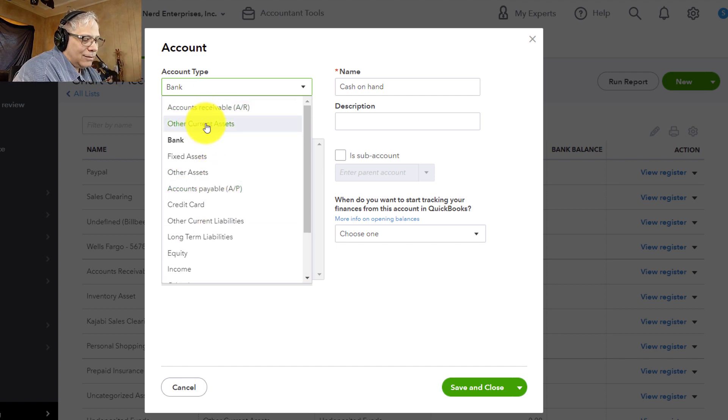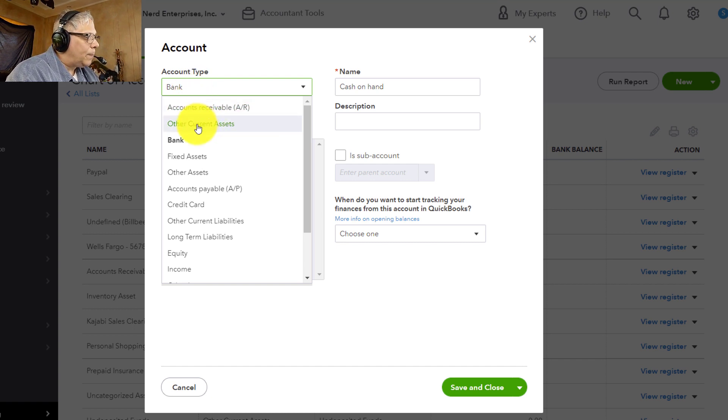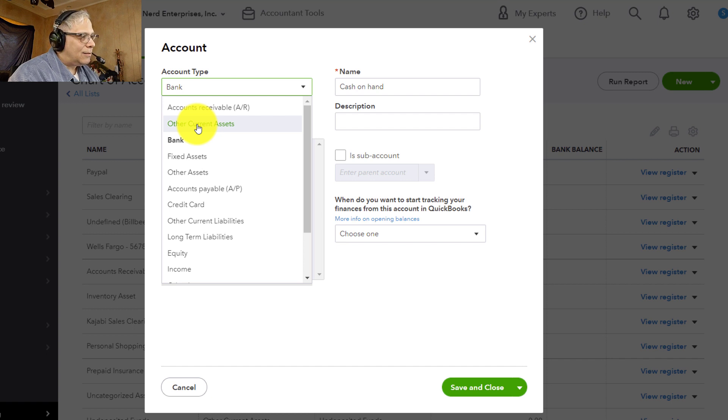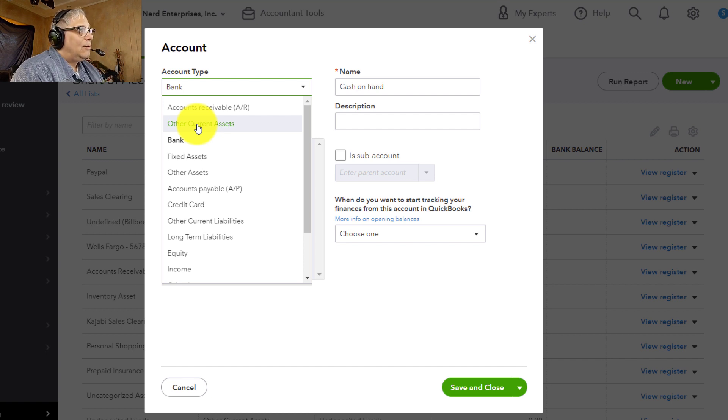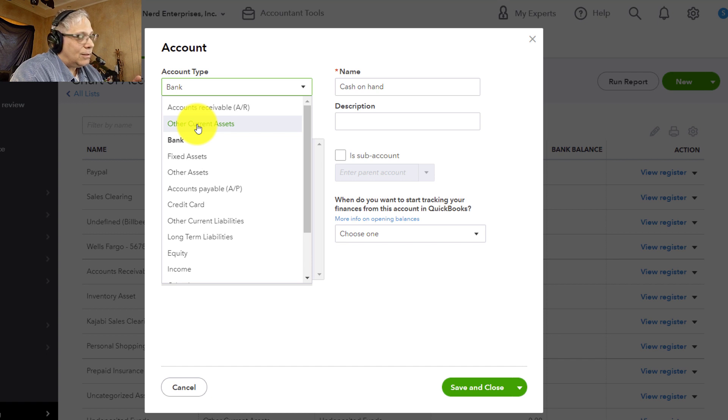Other current assets are things we own or have rights to other than bank accounts or accounts receivable. Things like employee advances, things that we expect will be liquidated within a year's time. That's what the current part means. It means it's going to live for less than a year.